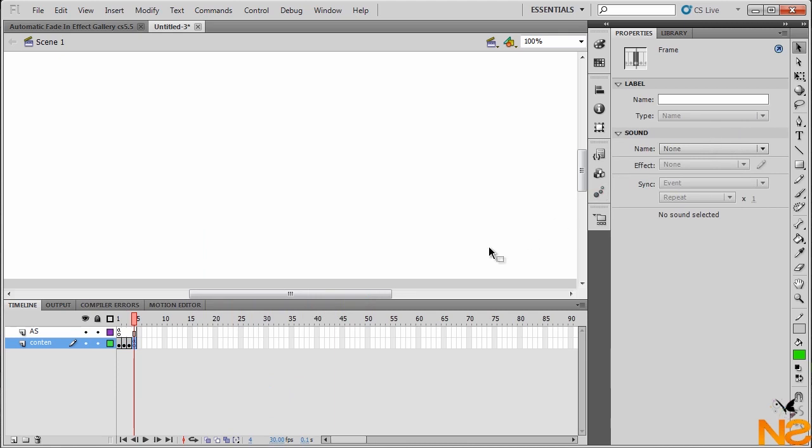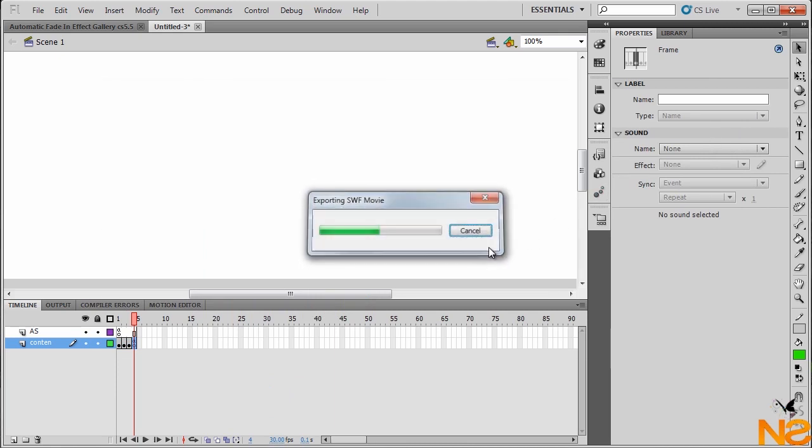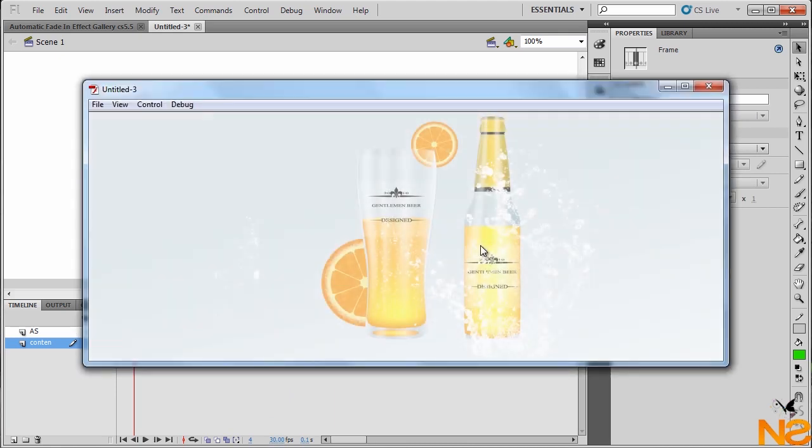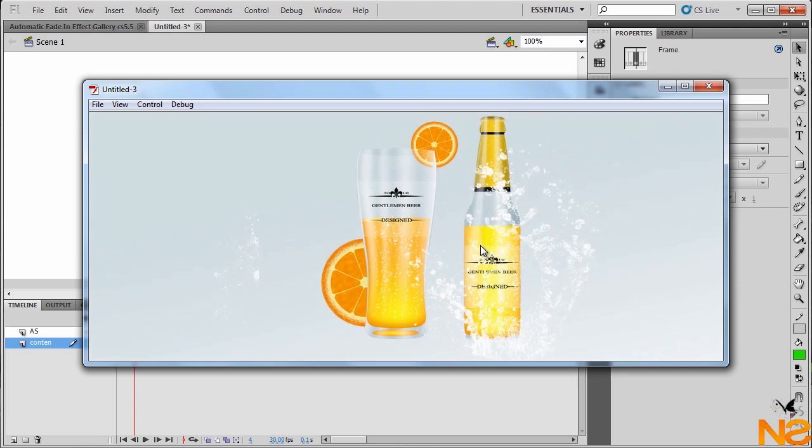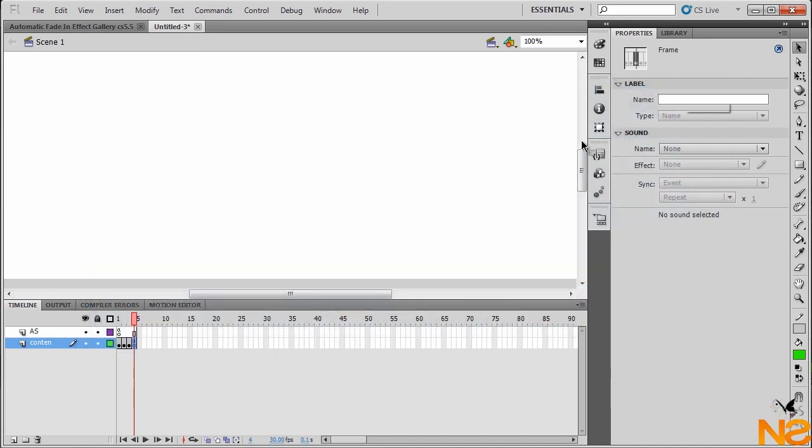Let me just close this and test the movie. Here we go. Just wait for 5 seconds and jumps to the second image. Let me just close because we don't see the effect.